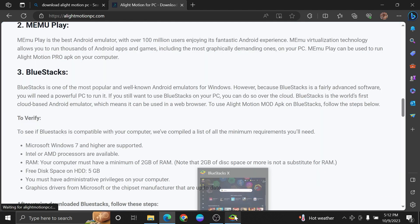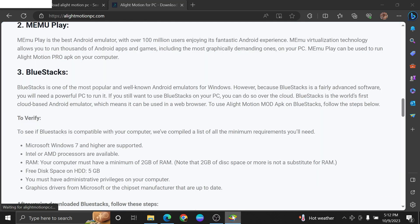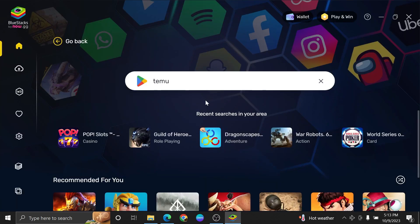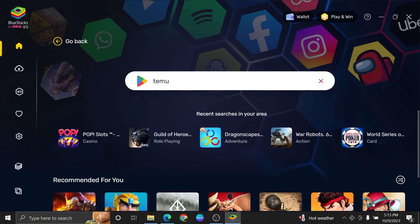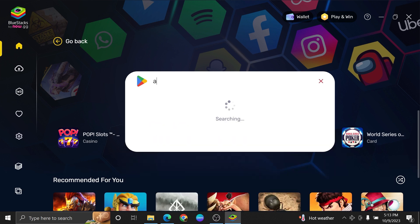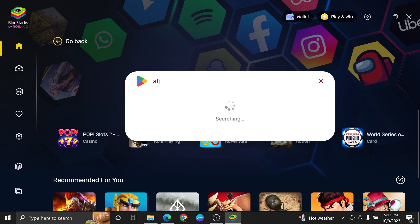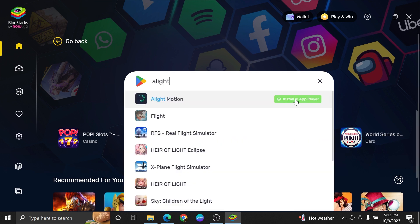Or you can download the app through BlueStacks. So, open up BlueStacks and click on its search bar. Now search here: Alight Motion.